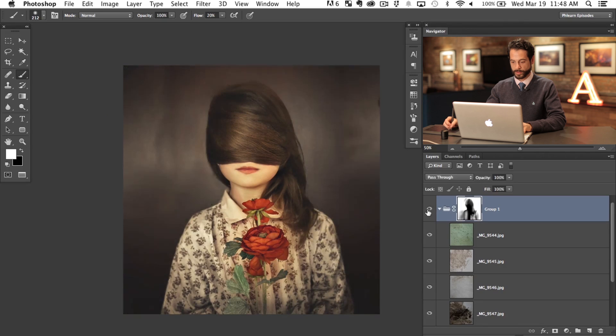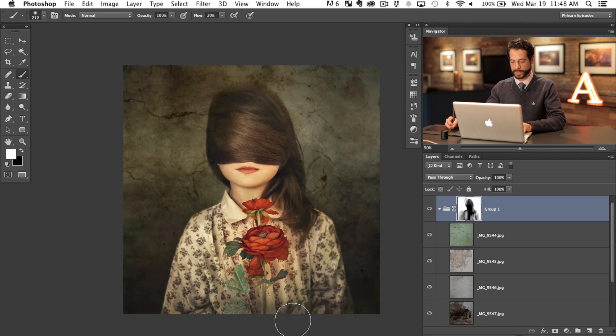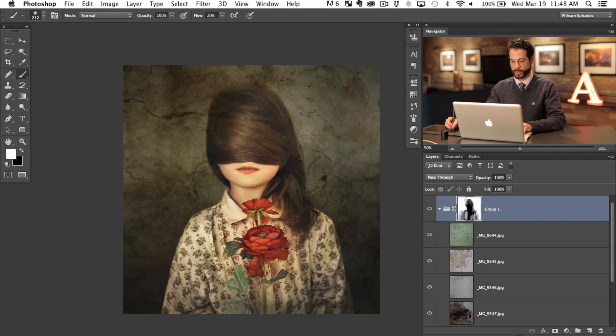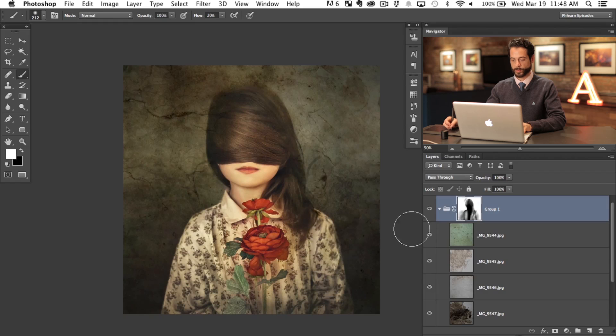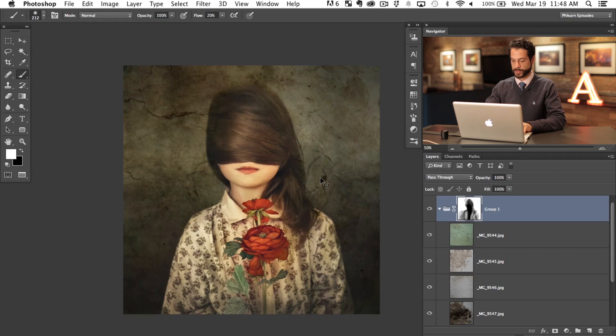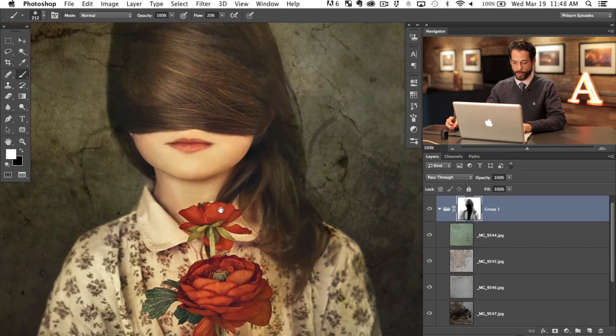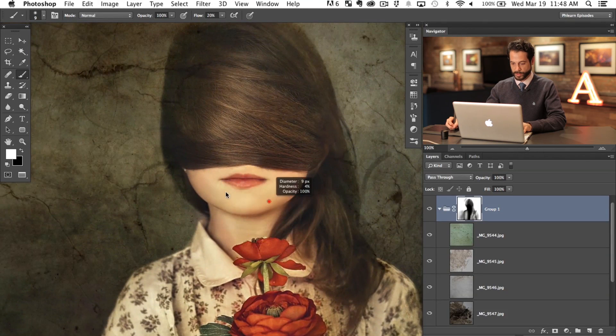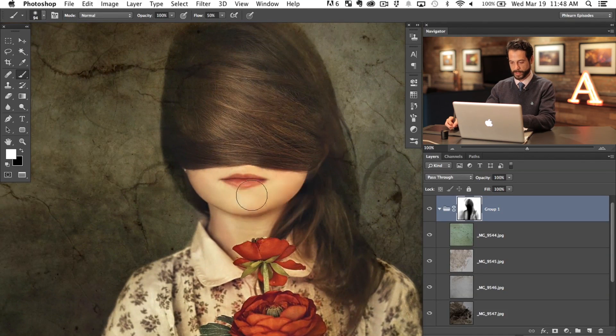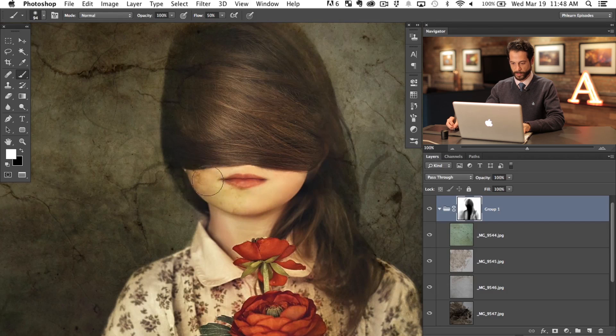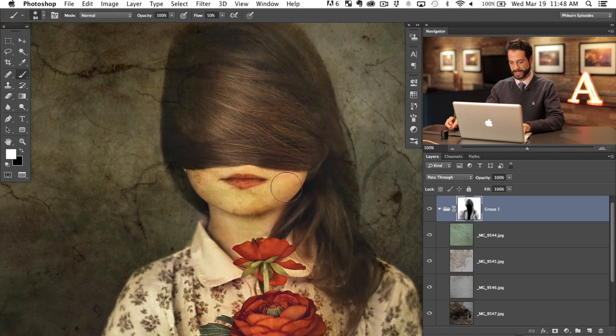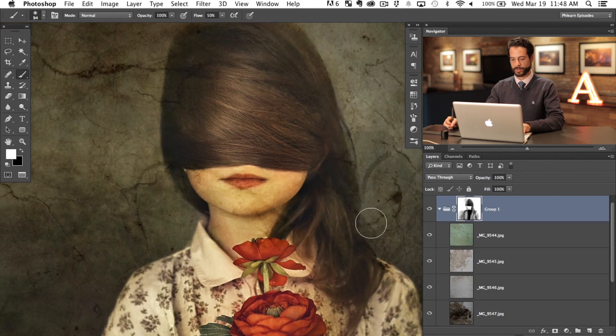All right. So you can see my layer mask isn't really that nice. But in this case it doesn't really matter because it's bringing some of that color and some of that texture in over the top of our subject. We just want to avoid her face because she's got such a nice face. Look what happens when I just put this over her face, right? Not really good.